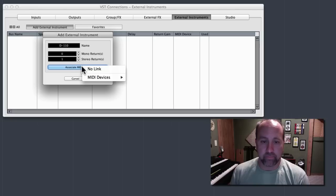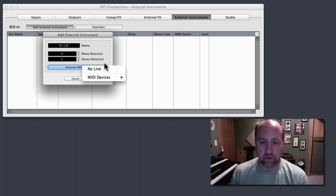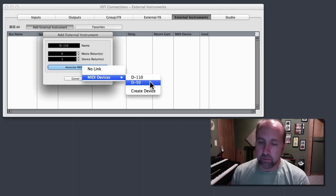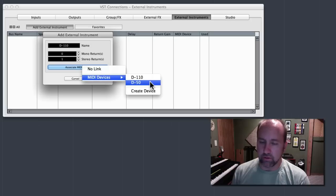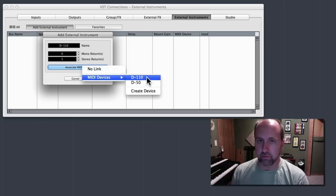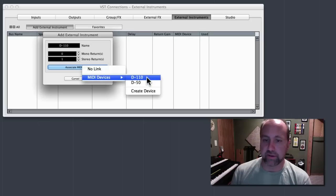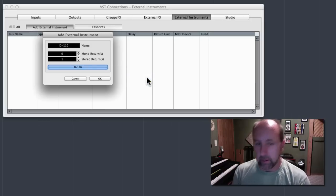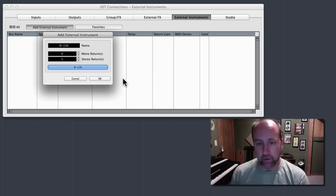So, click Associate MIDI Devices, I'm going to drop down this line, and it wouldn't do me any good to use this one, because that we just built yesterday as a demo. Then I'm going to click D110, and then OK.